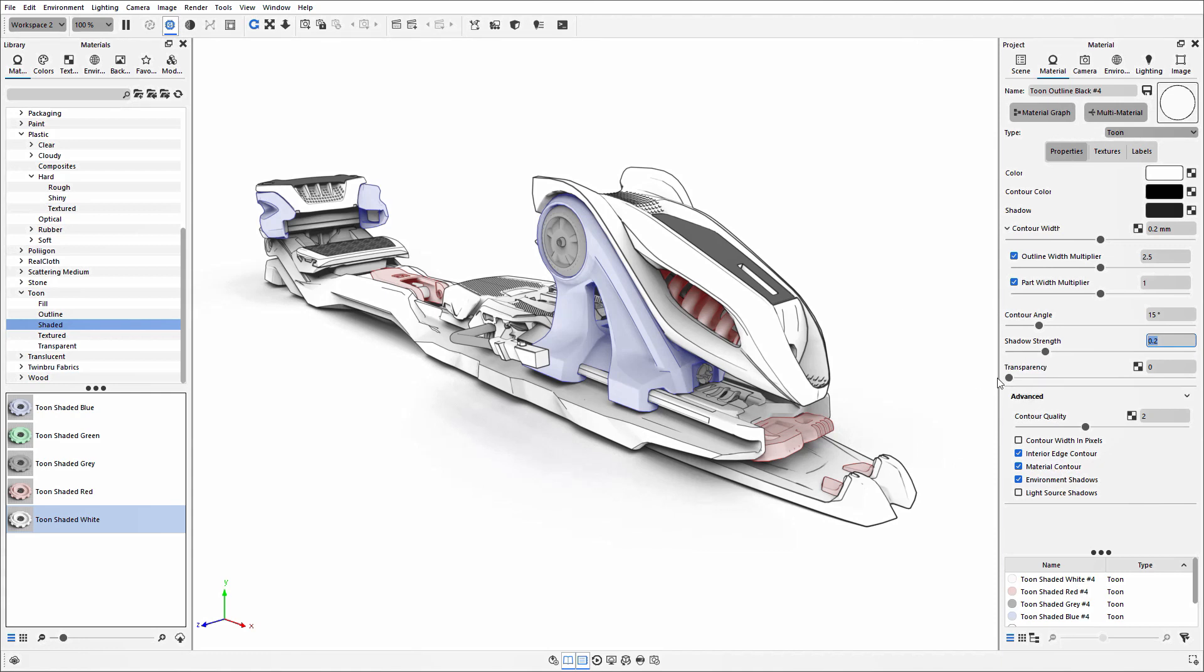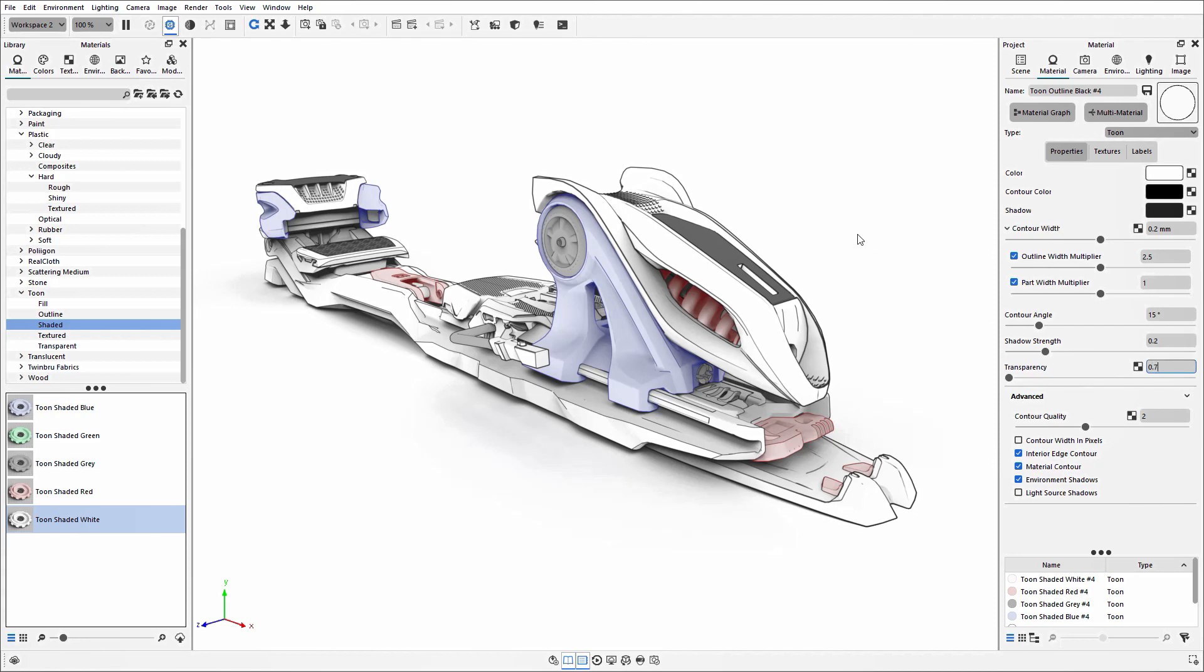Next is the transparency option. If any of your parts are exterior casing and you need to show what's inside, or there may be parts of a mechanism you want to showcase, you can increase this transparency value.